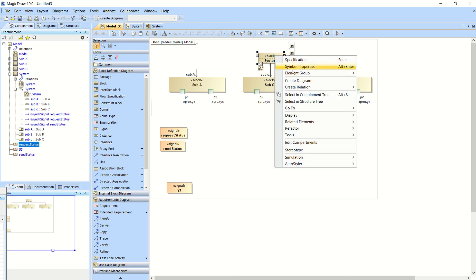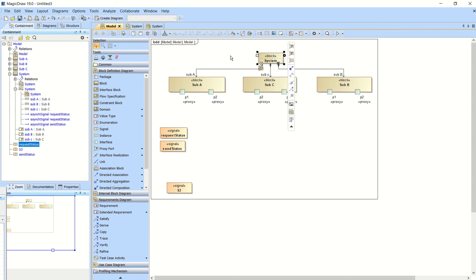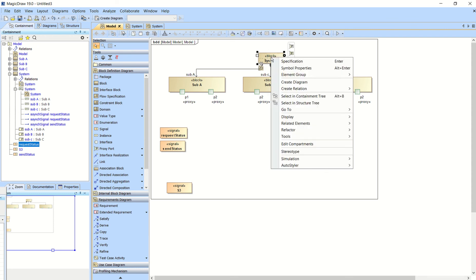you'll want to create a sequence diagram. So you go to create diagram and make sure you do that inside of the system block. Create diagram, sequence diagram.